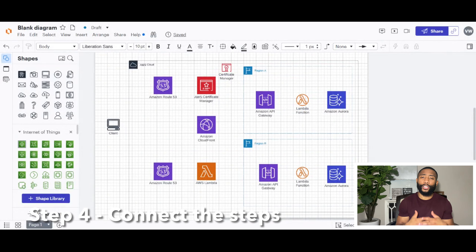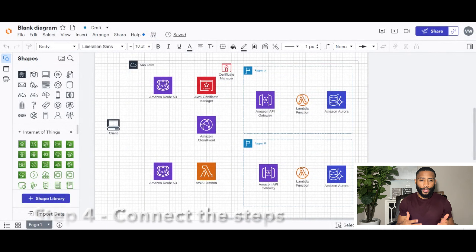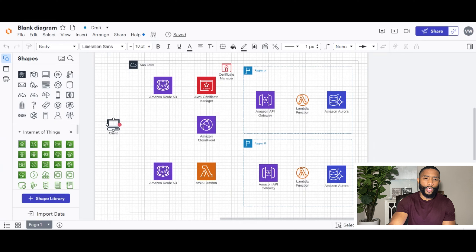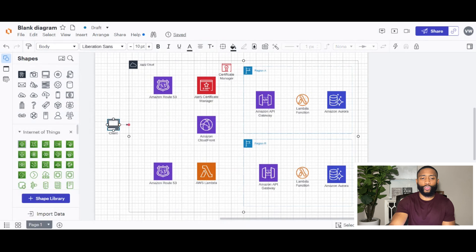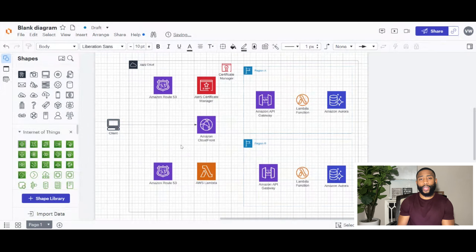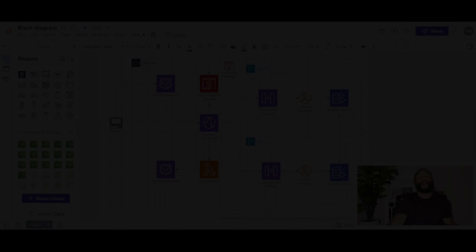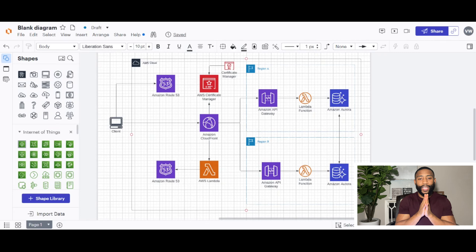Step four is to connect the icons. Hover over an icon and wait until the white circle turns pink and fills all the way in. Click it, hold it down, and drag it over to the icon you want to connect — it will automatically snap to the right connection point. I'll go ahead and connect all of them as shown in the example, and double and triple check that all connection points look accurate.